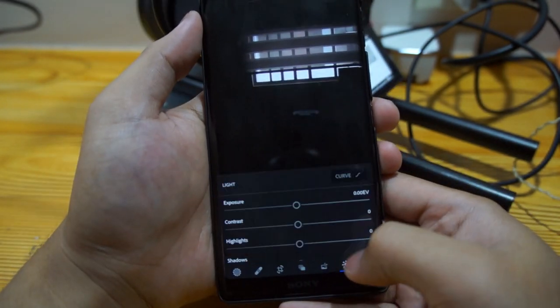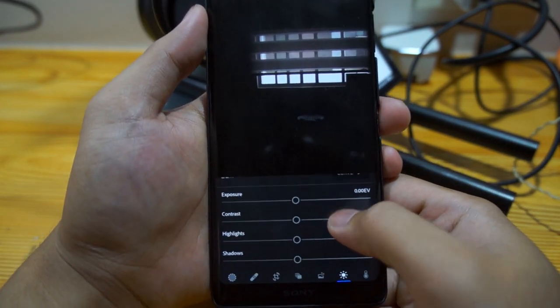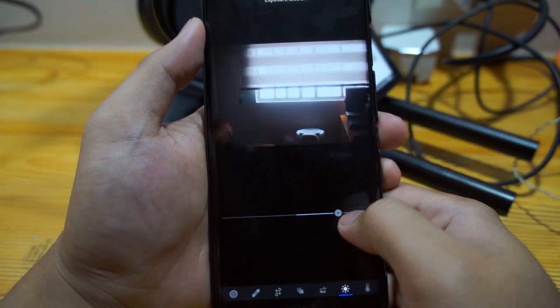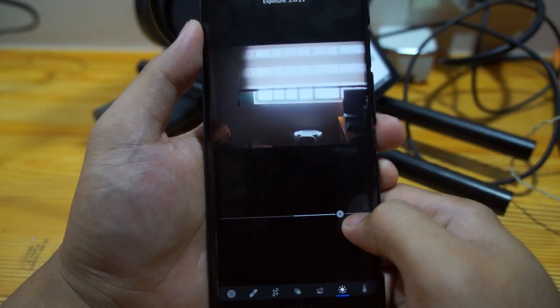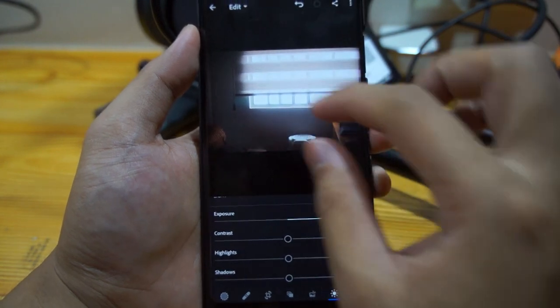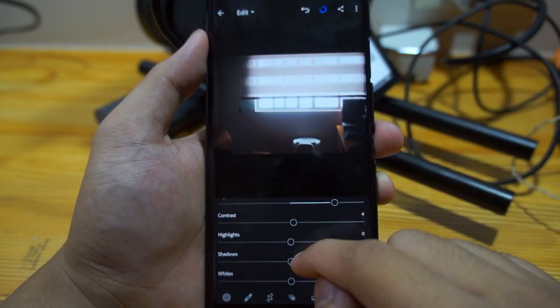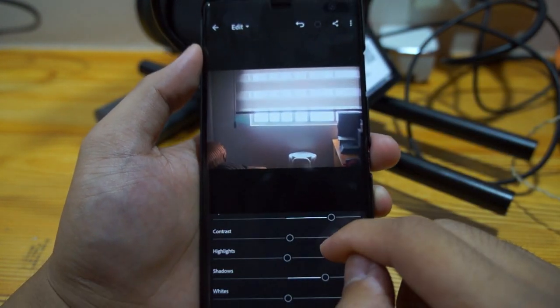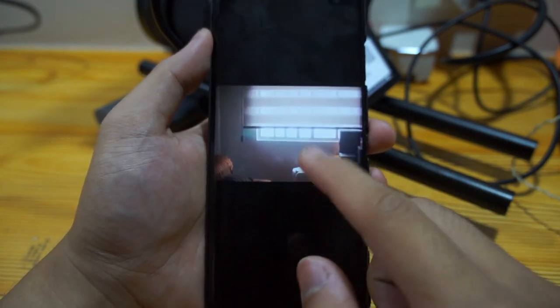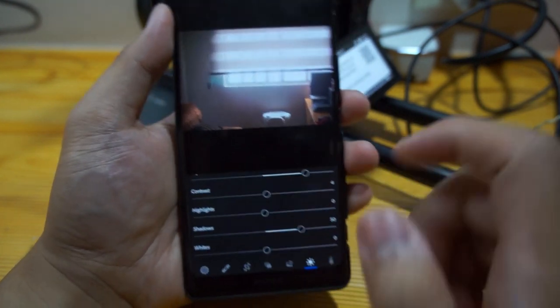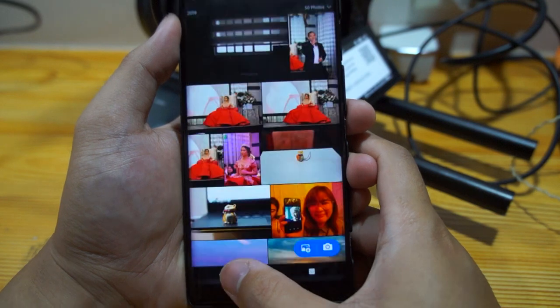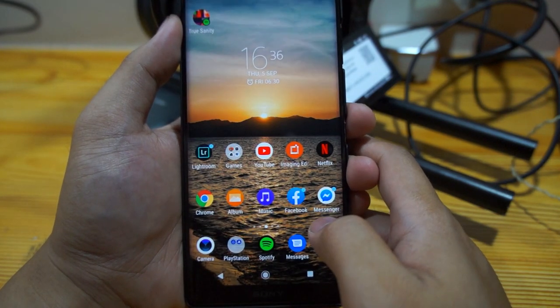The advantage of using RAW in Lightroom, even in mobile, is that you can bring back the exposure. My phone's an OLED display so that's why you see a flickering.